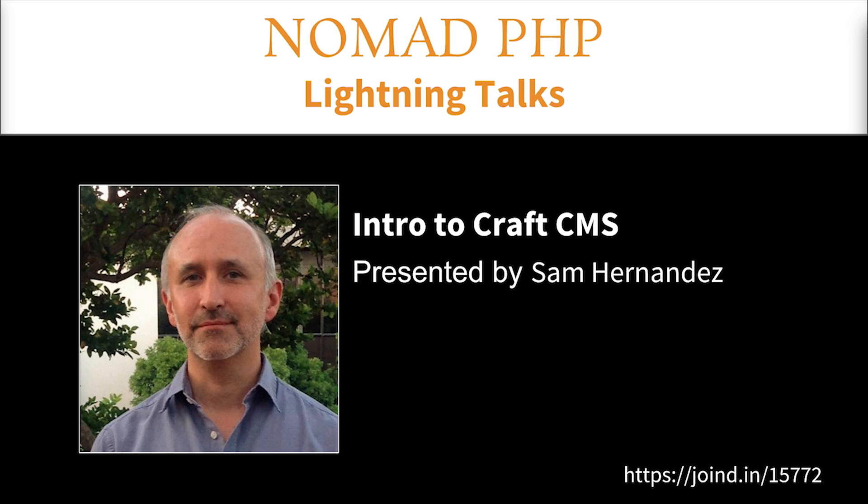Right now we have Sam Hernandez. Sam's actually one of my co-workers and he is the first in a series where I have convinced co-workers to step up and do Lightning Talks. Tonight, Sam's going to be talking to us about an introduction to CraftCMS.